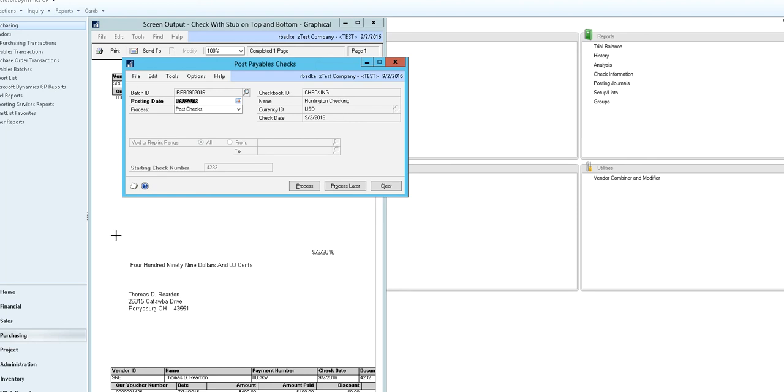Once the checks have printed, the post payables check window opens. We would need to confirm the posting date. You'll also want to confirm that your checks did print out correctly.